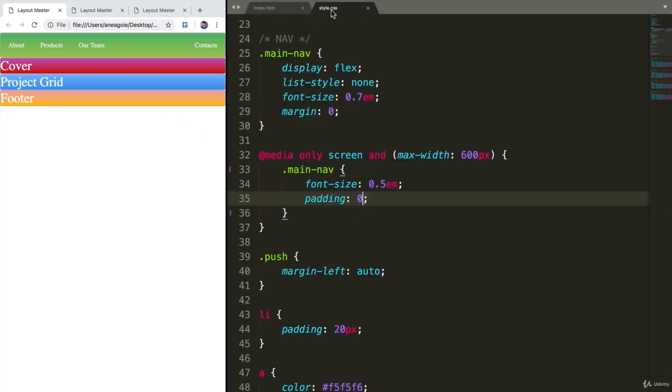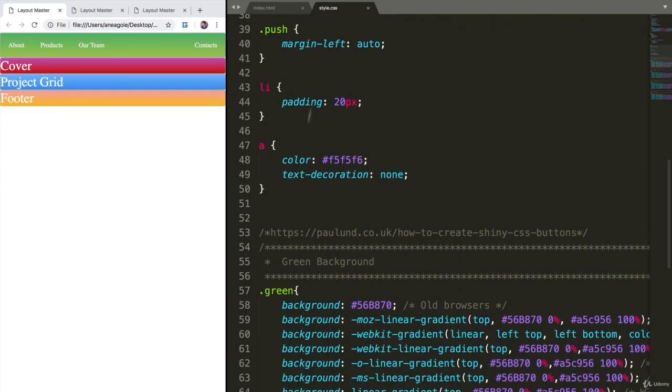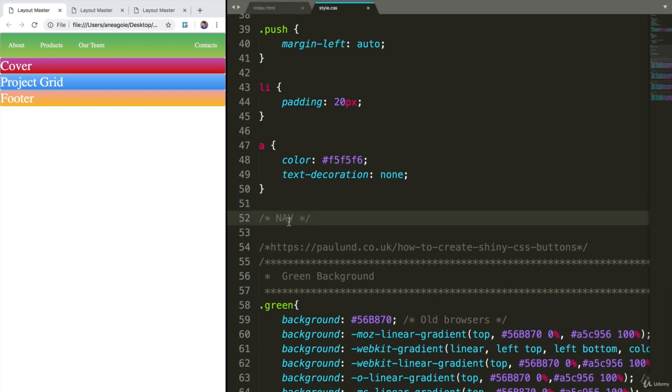Alright, we'll go to our style.css and we'll add our cover style now.